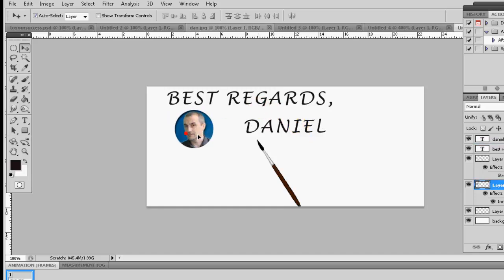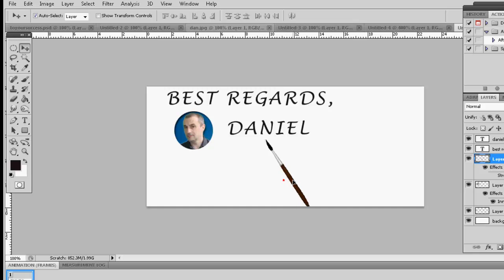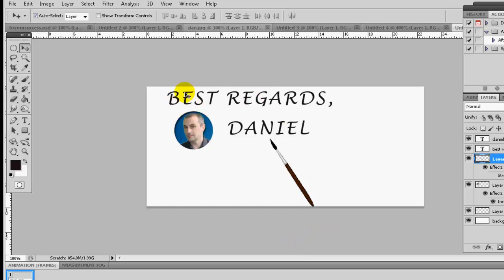So we have the four elements for our project. Make sure we put everything at the right angle — like this, should be pretty good. Now we have the four elements and we're ready to make the animation. But first we need to prepare the texts with the animation, so I'll see you in the next segment.